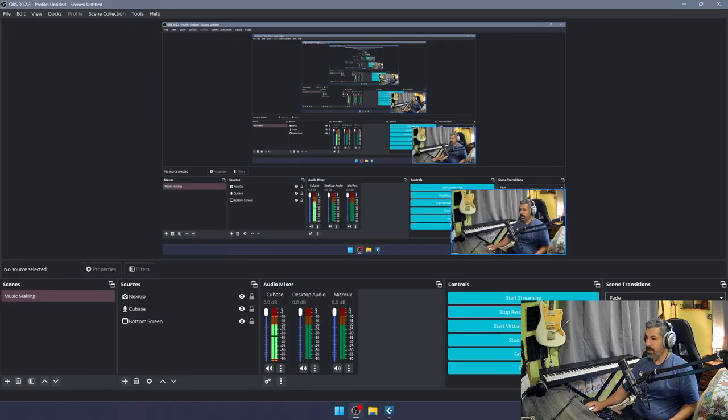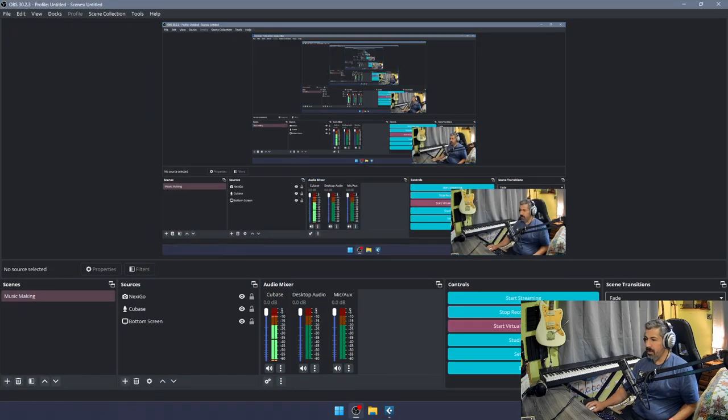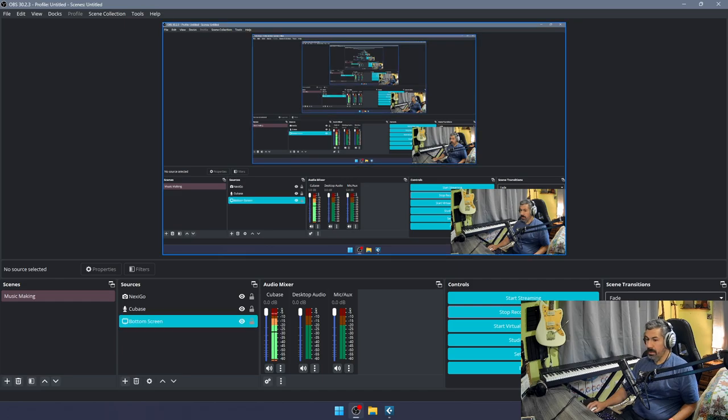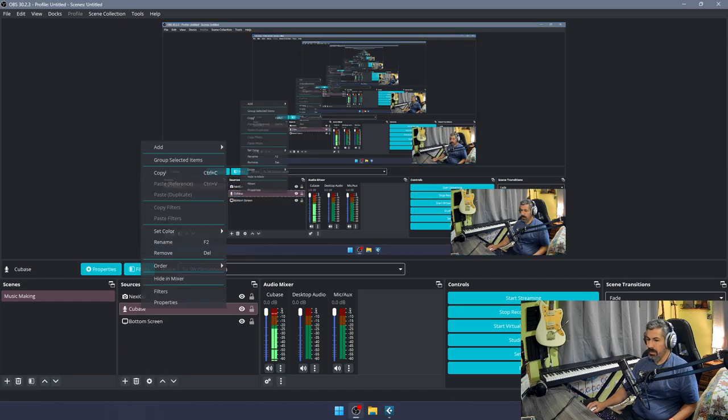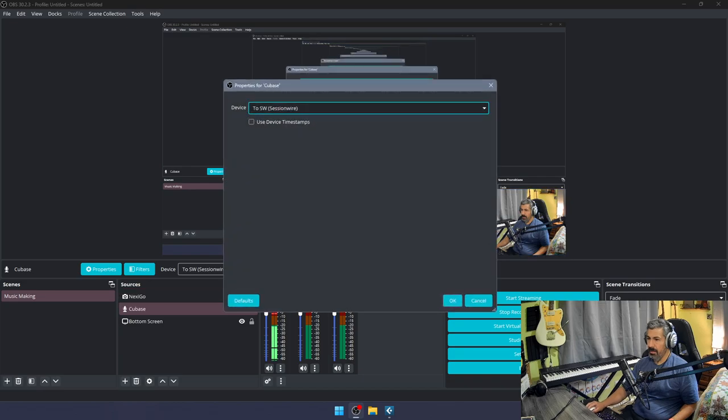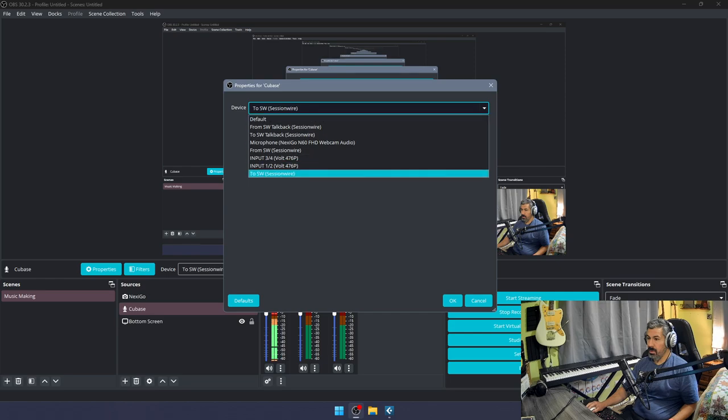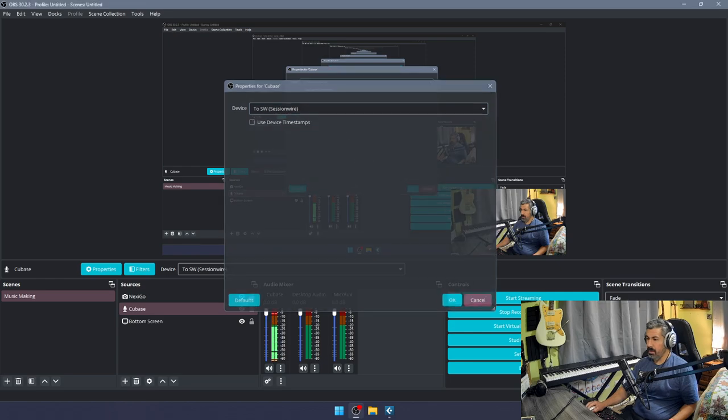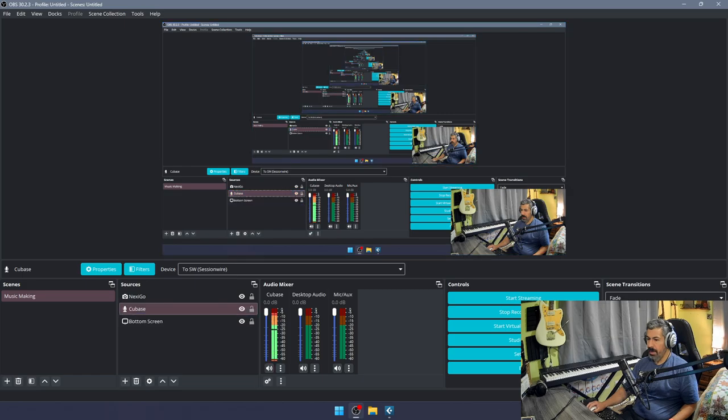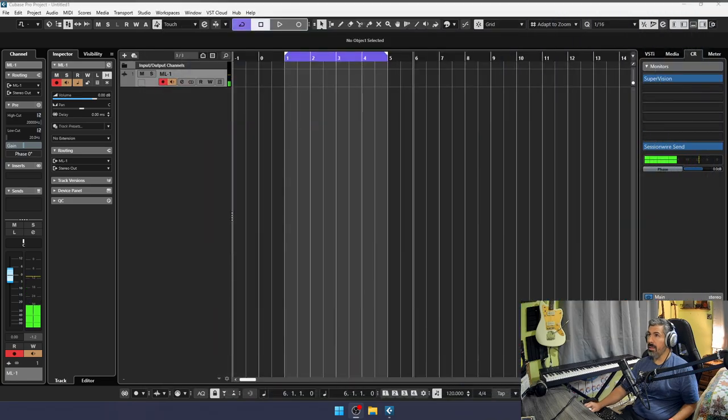We've got a million screens here. If we come into OBS, I literally just created an audio input and put 2SW. That's all you got to do—2SW—and bam, you're good to go. Simple, easy, and quick.